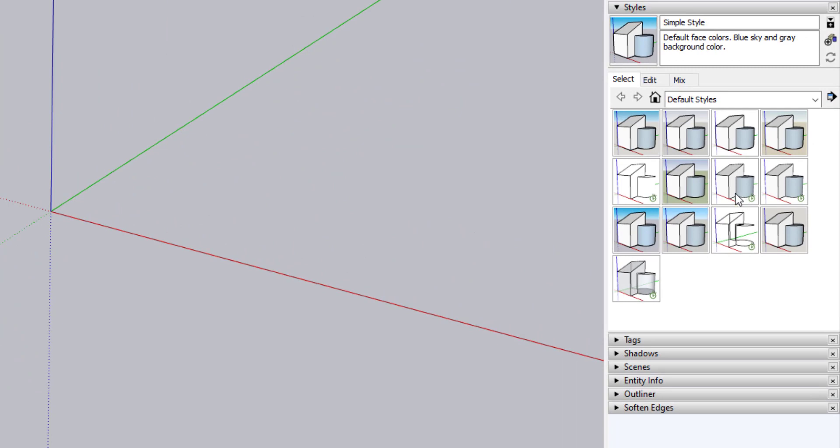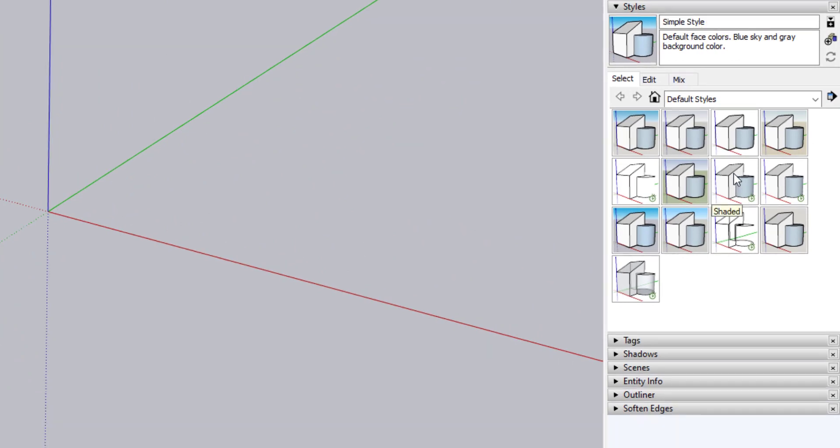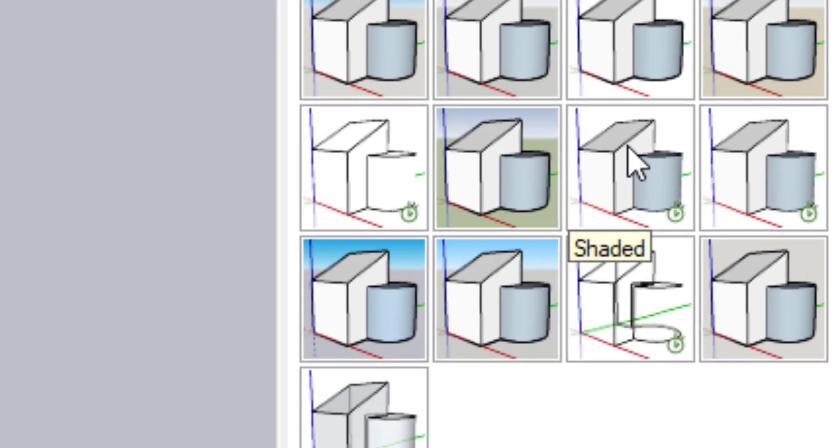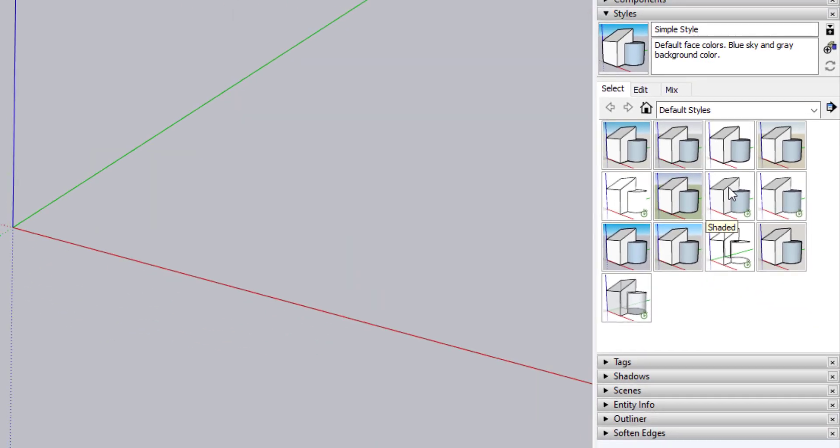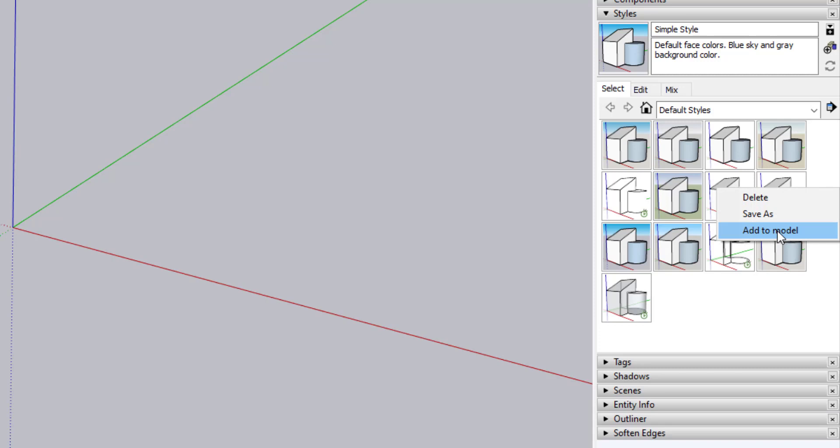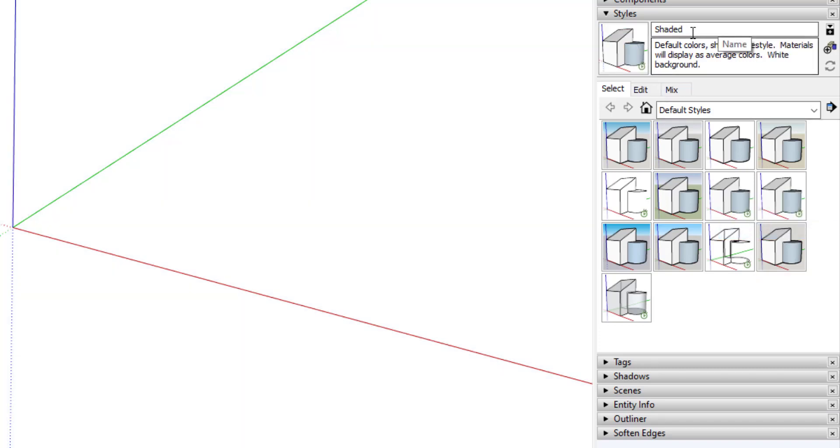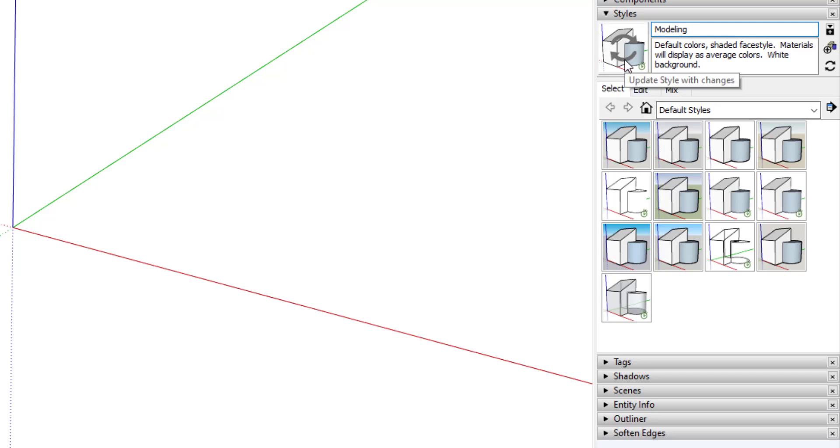For modeling, I want to use a Fast Style for quick navigation. These are the ones that have the little green circle at the bottom of the thumbnail. I'll right-click the thumbnail and add the simple shaded style to my model and rename it modeling. Be sure to always click the thumbnail to update the style with the changes. This will be used as my primary modeling style.